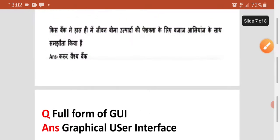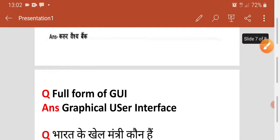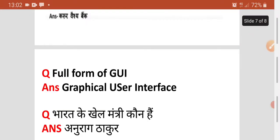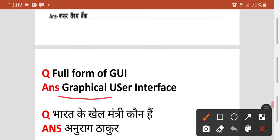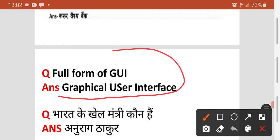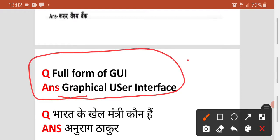Agala question — full form of GUI kya hai? Sahi answer hai Graphical User Interface. Jab aap apna laptop, desktop, ya mobile open karte hain toh pehle jo screen aata hai, woh setting jo dikhti hai — use Graphical User Interface kehte hain. Yeh woh interface hai jo aap use karte hain.